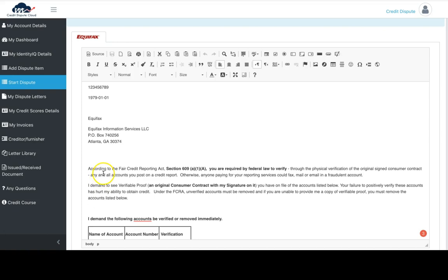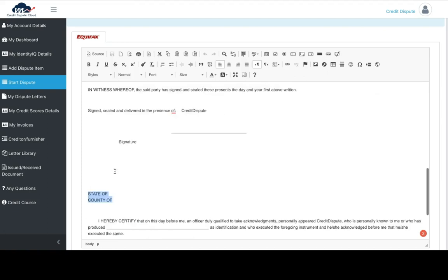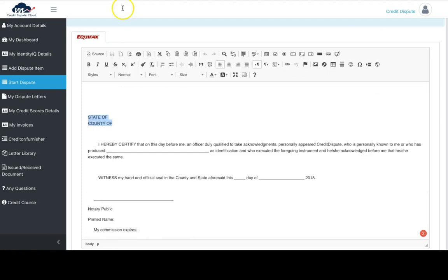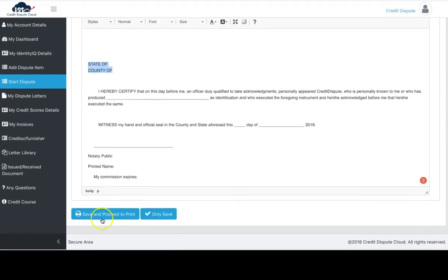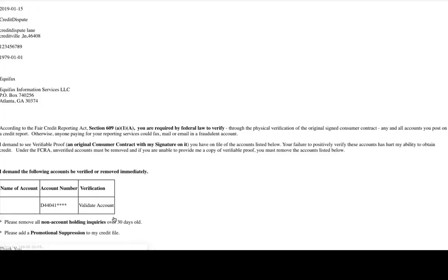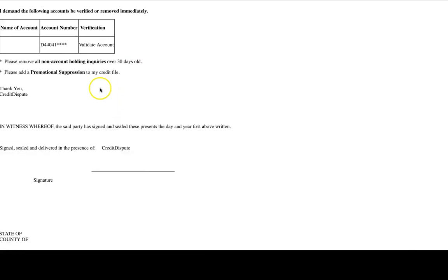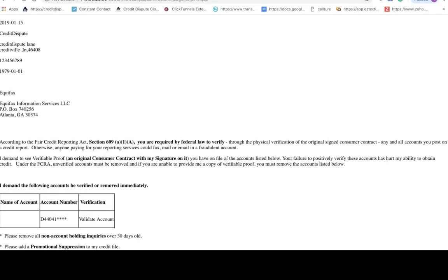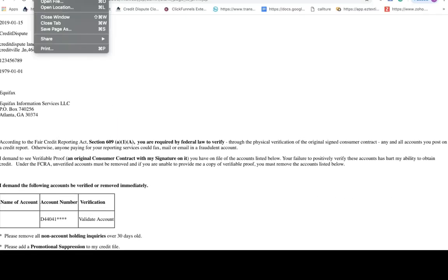Scroll down and click print. This is the print screen, and you just print the letter as you want.